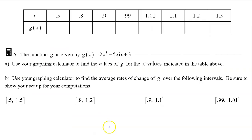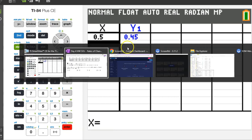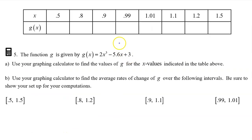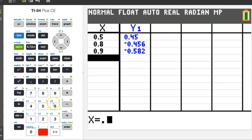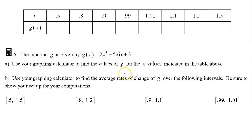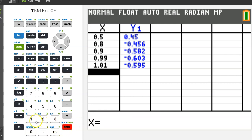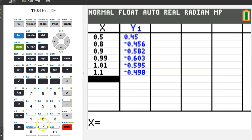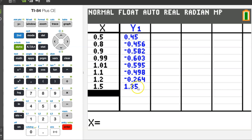Let's look back at the table. We want to find the value of the function at 0.5, so we type in 0.5. Next we want the value at 0.8, so we type in 0.8. Then 0.9, 0.99, 1.01, 1.1, 1.2, and 1.5. I'm going to copy all of these values onto the worksheet.